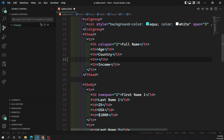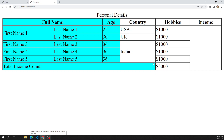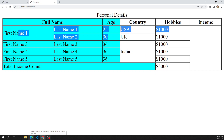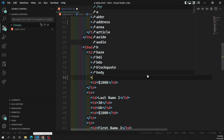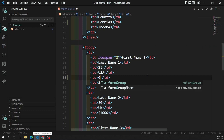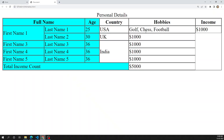For example, let's say we have one table heading called 'Hobbies'. We want to display the list of hobbies for a person. For example, for the first person, he has something like golf, chess, football. These are the hobbies he has. Currently I can see them as comma-separated values.